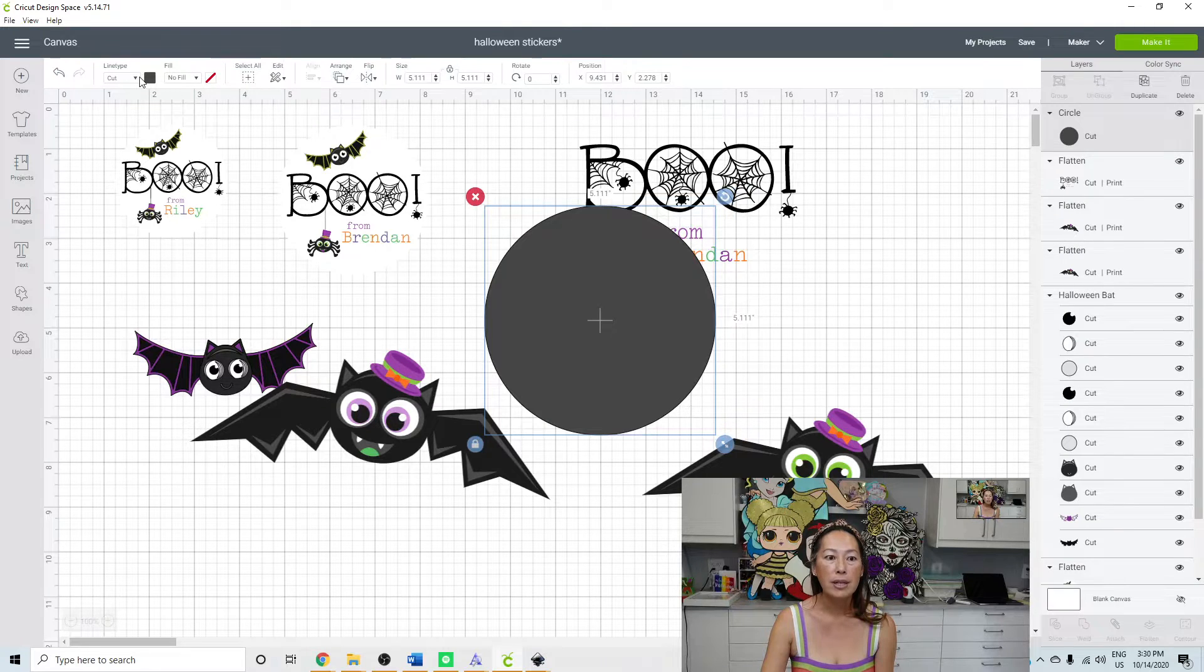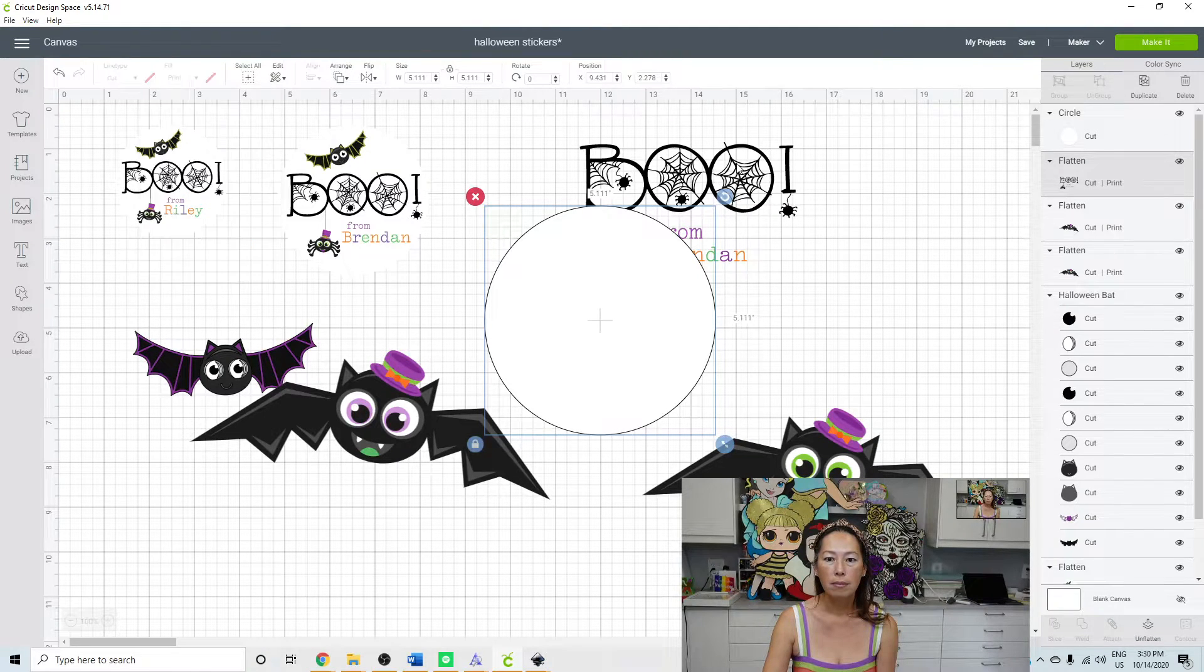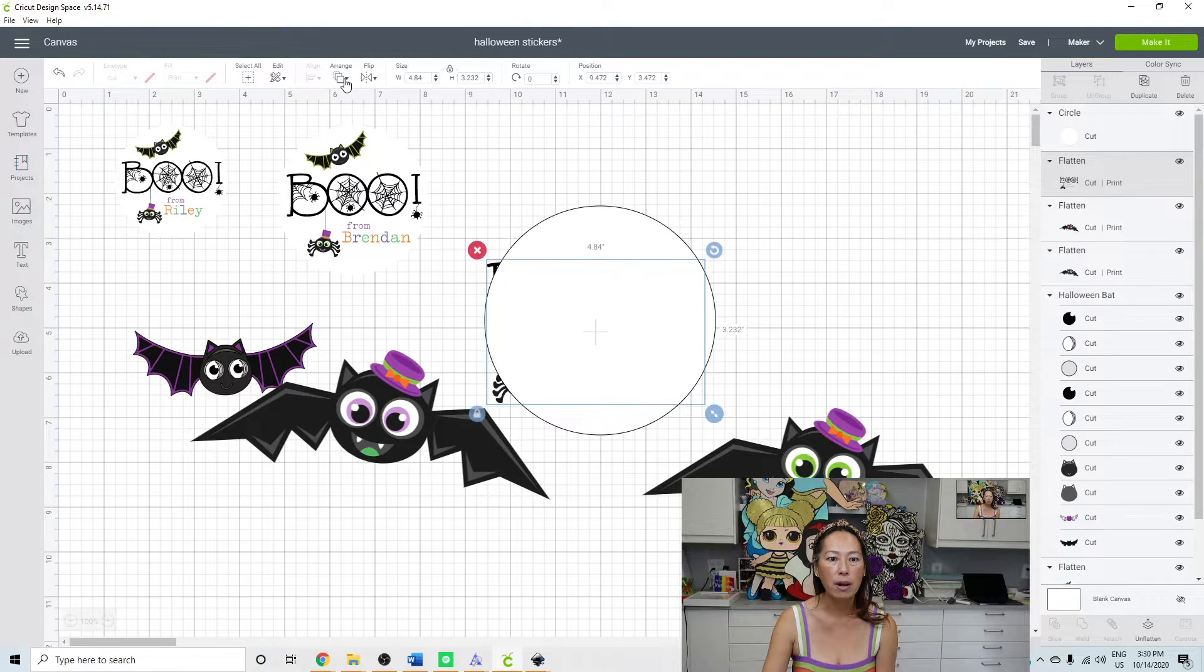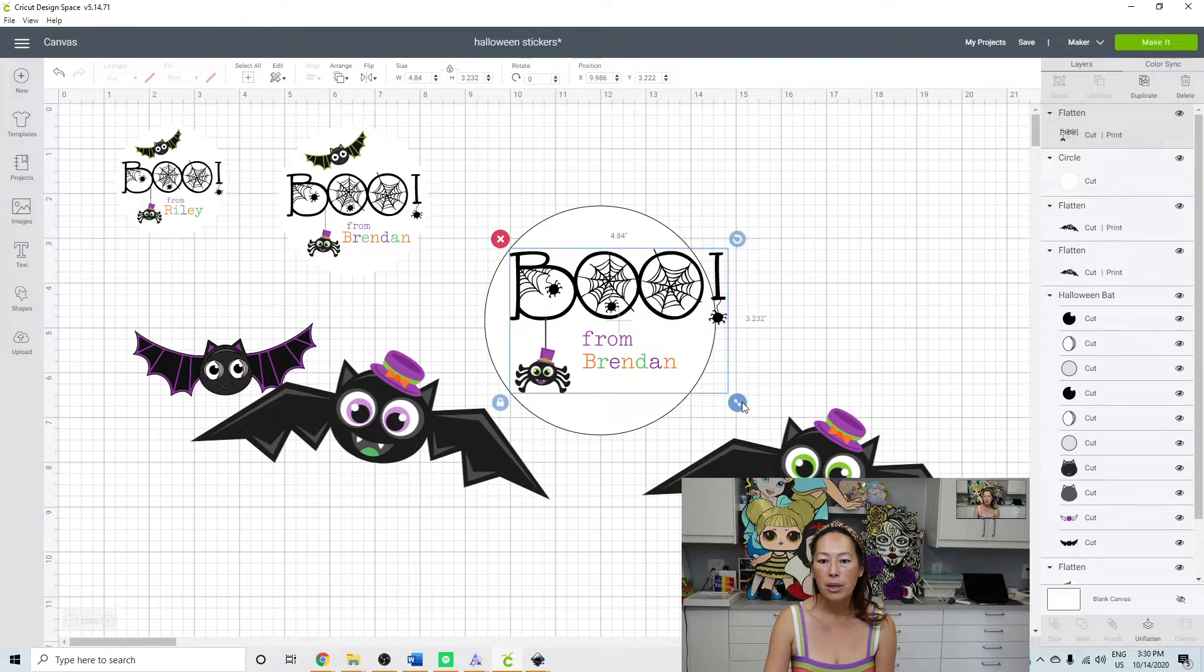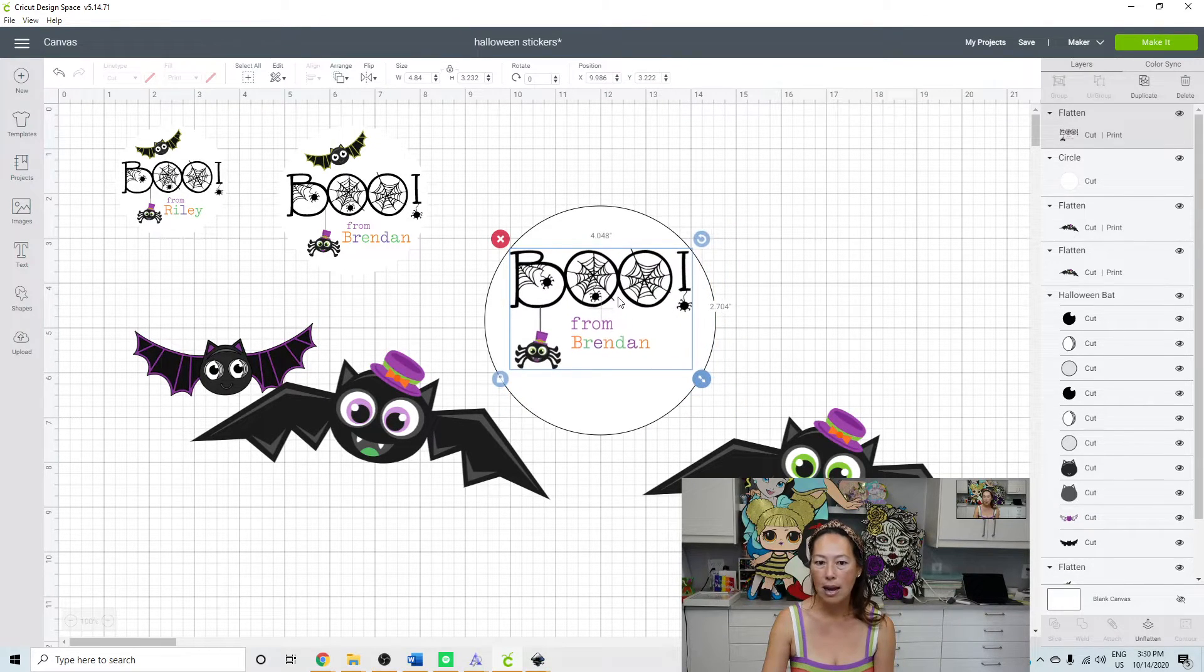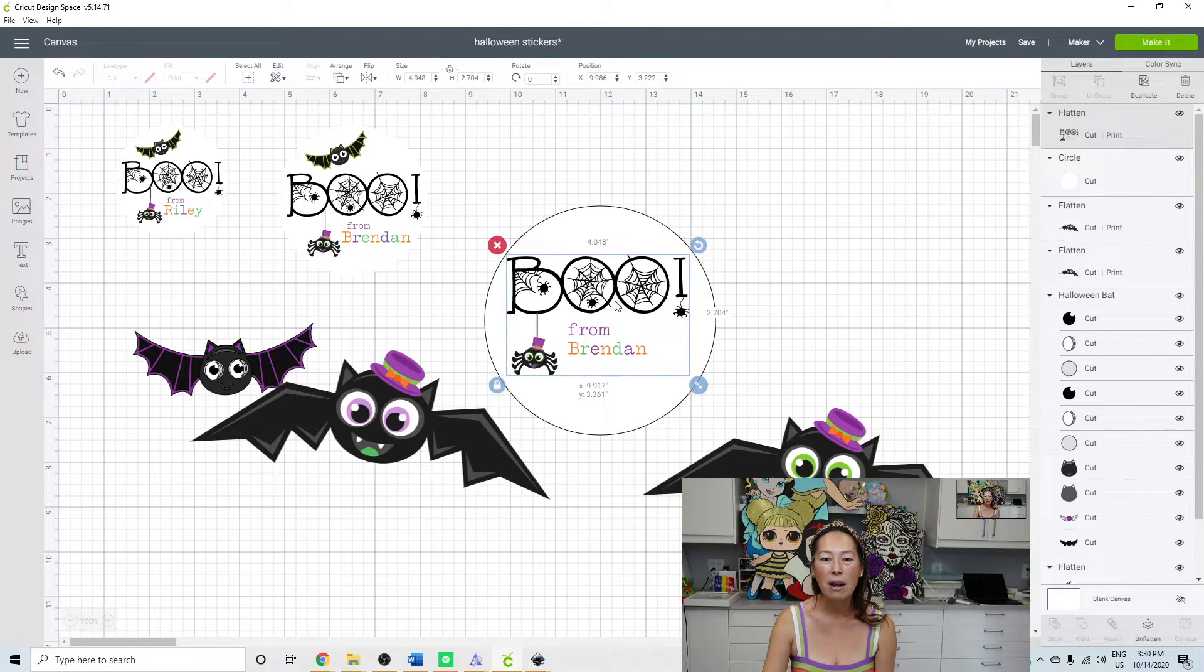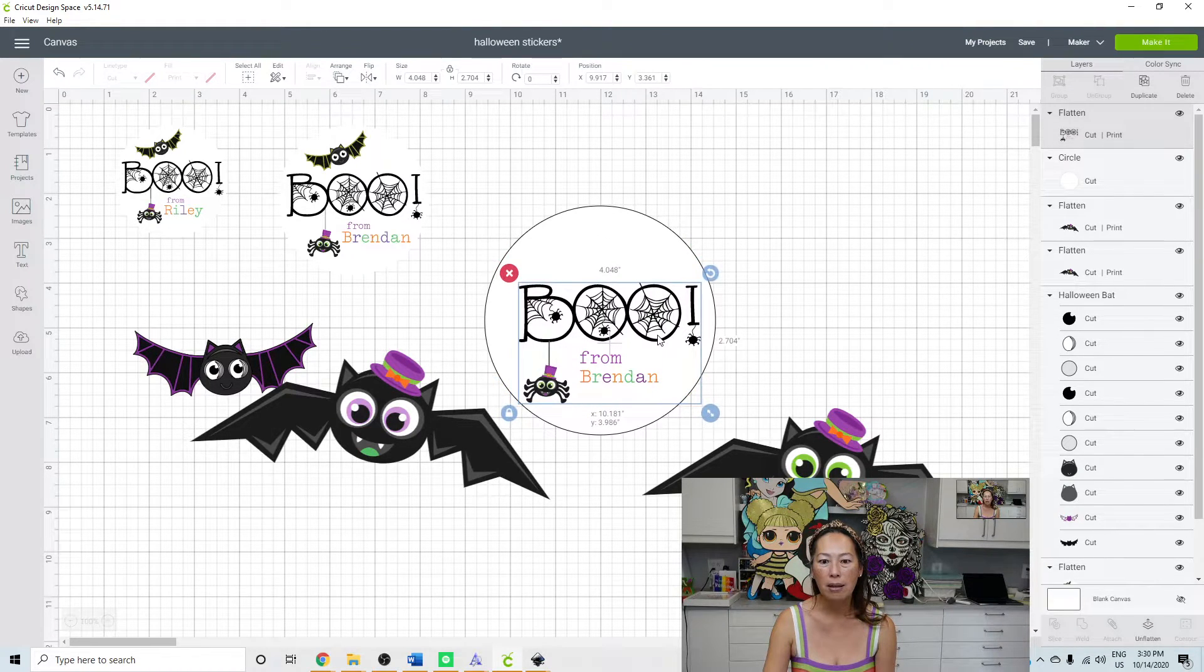So let's first make that white. And then we're going to bring this image over here and bring it to the front. Arrange, send to the front. So let's just put this inside the circle. It doesn't matter the size right now. Oh, and I had one more bat up there. So let's size this down here.